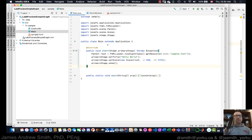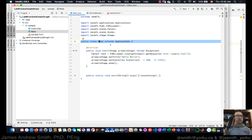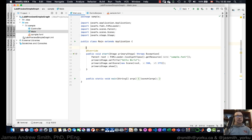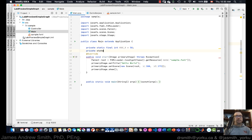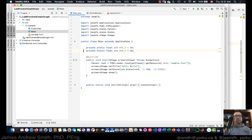This is the default application we have for JavaFX. I'm going to fill in some stuff here. We have our main class, and we're going to set the size of the graph. We'll declare two constants: private static final int for the max X-axis value, which we'll set to 50, and private static final int for the max Y-axis value, which we'll set to 60 so you can see the difference.